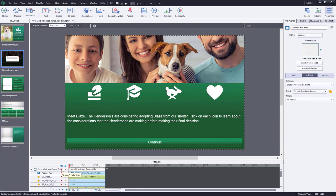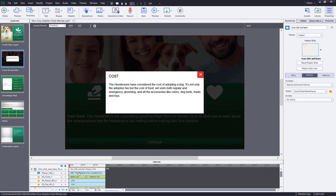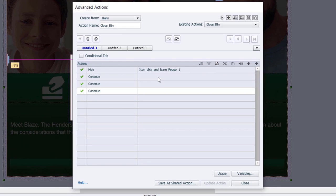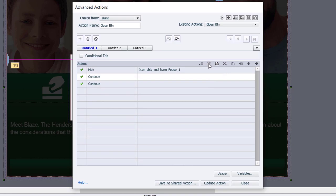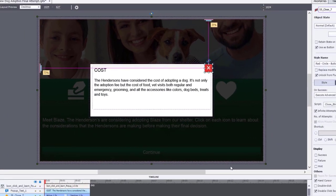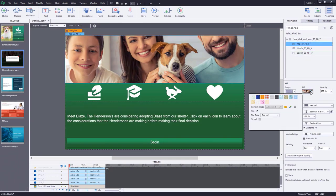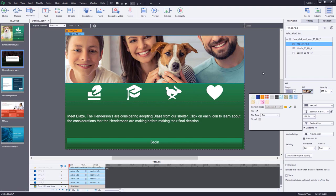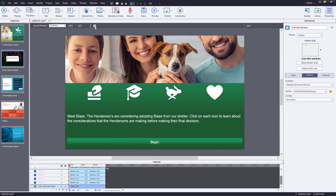In the grouped object icon click-and-learn pop-up, there's a close icon in the upper right with an associated advanced action. Make one small change to it: delete the three references to enabling buttons that no longer exist — they're automatically replaced with continue commands. Delete those to ensure the interaction works properly, then update the action, click OK and close. Also center the Henderson family image at the top so Blaze is always visible. A quick responsive preview confirms it looks great.